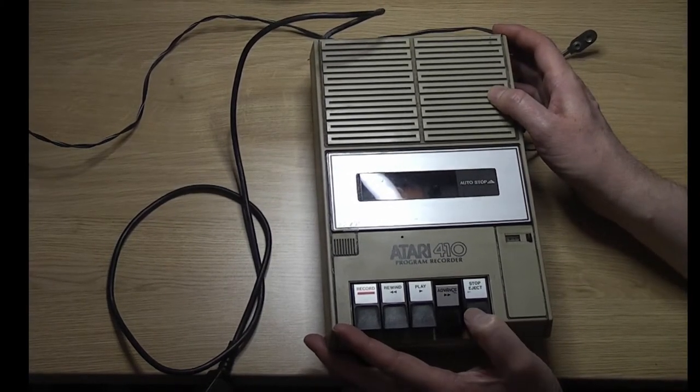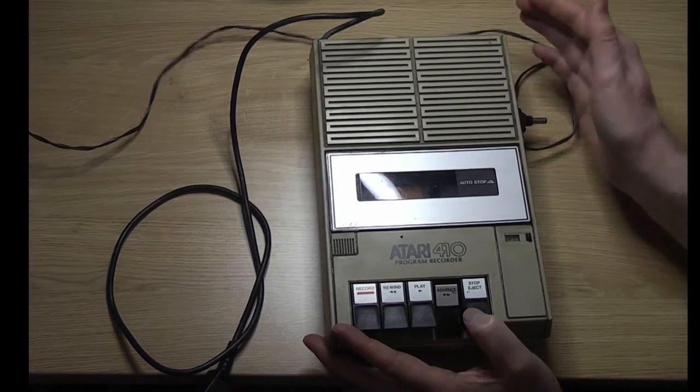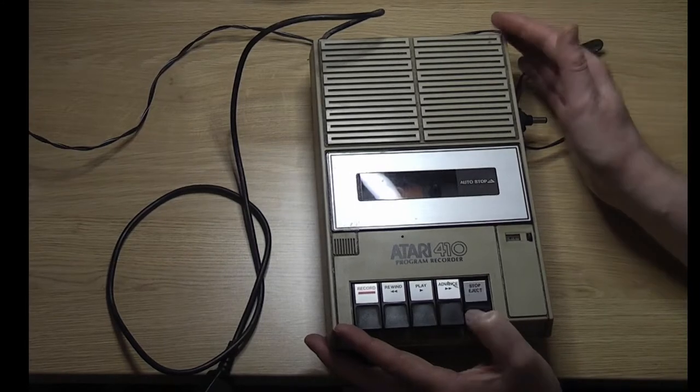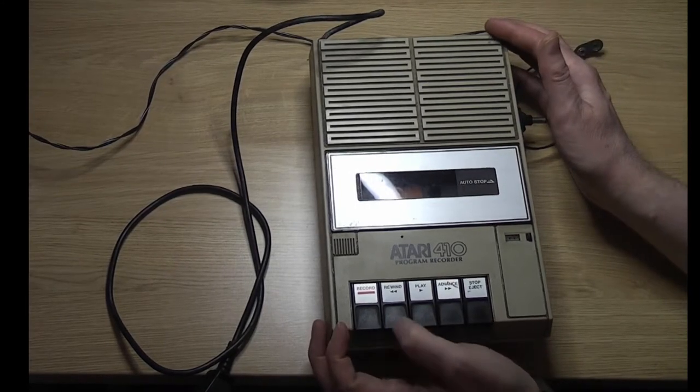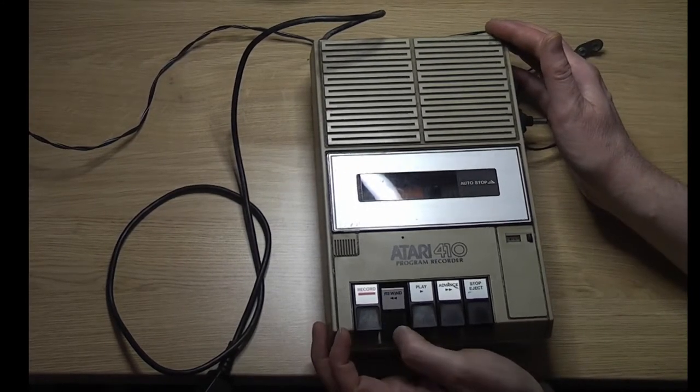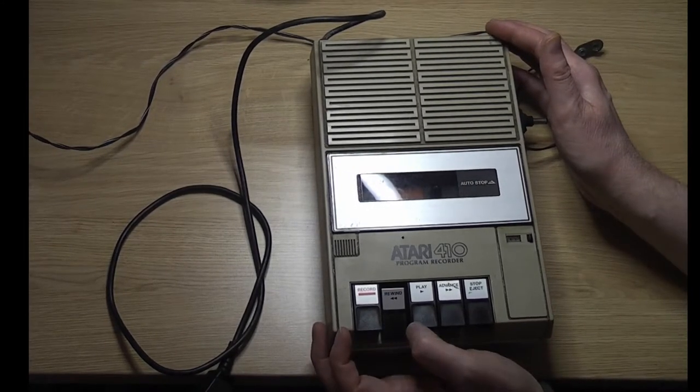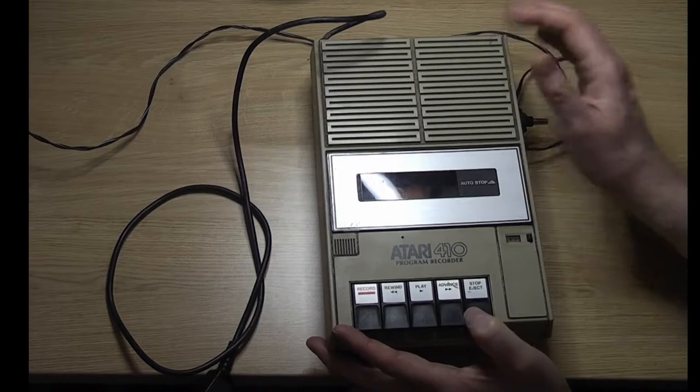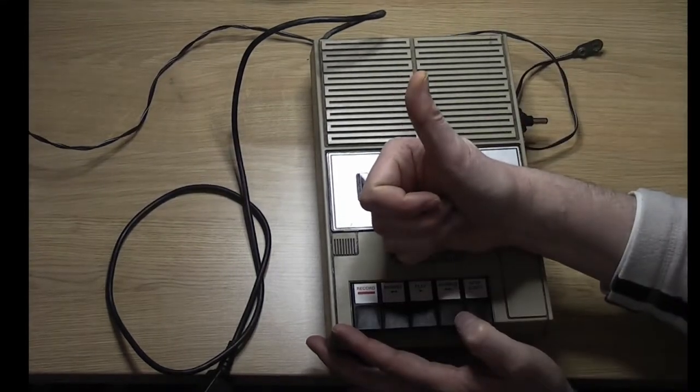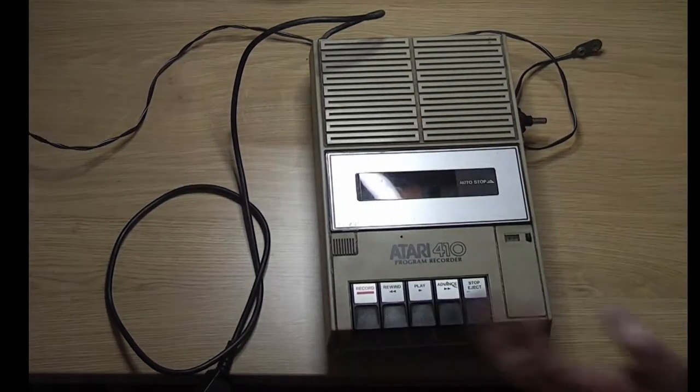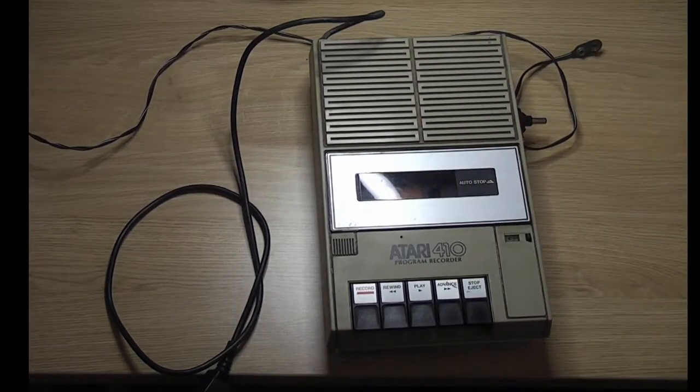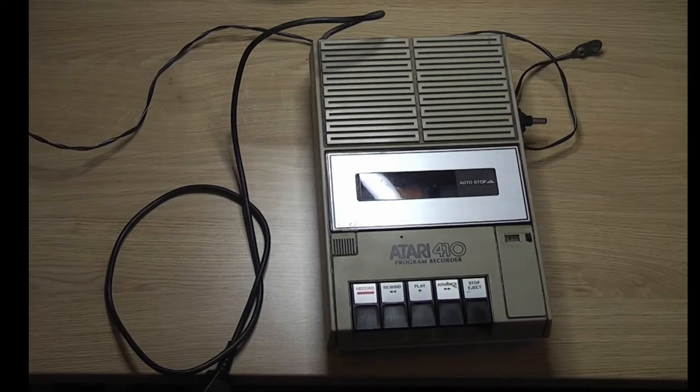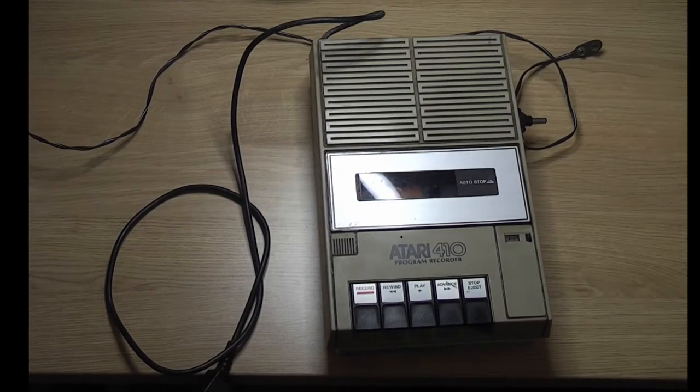Now I don't know if you can hear, but the motor's running there and it is turning around. And rewind - yeah, same thing. So that is looking good. Let's get it hooked up to the Atari and see if we can load something.